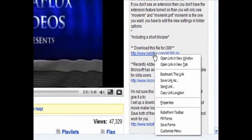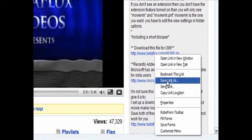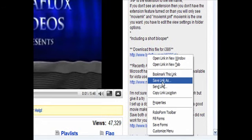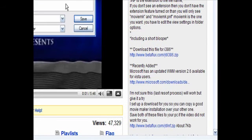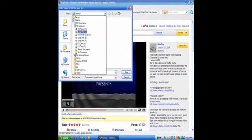You want to right click on that link, either save link as or save as or it may say save target as depending on the browser you're using, you want to left click on that and you want to save it to your desktop,